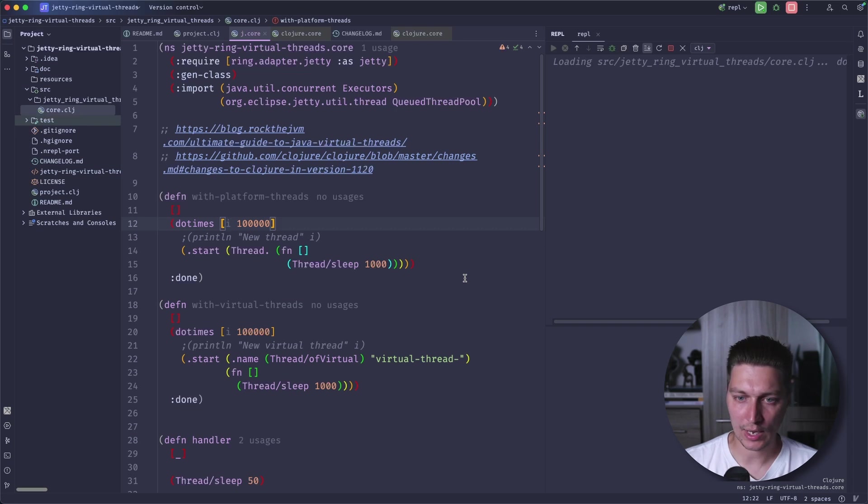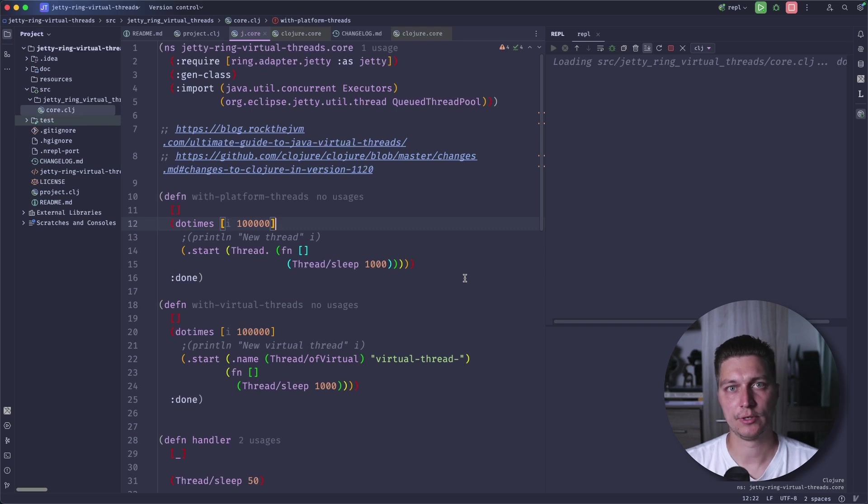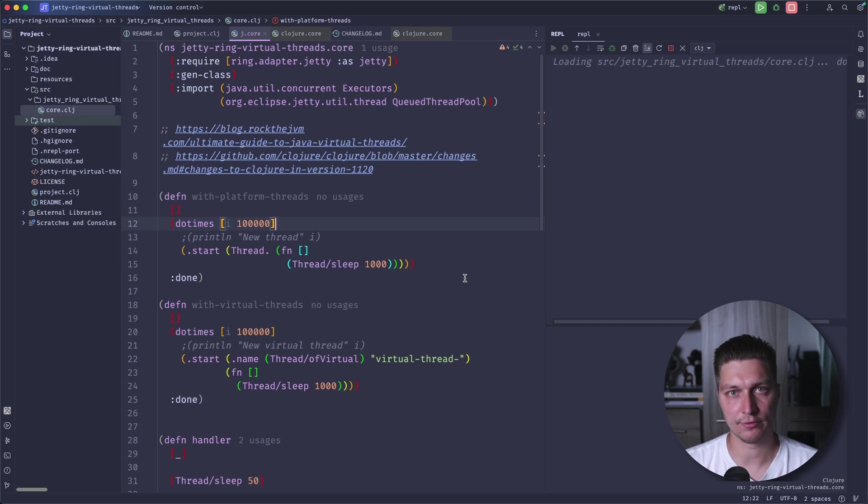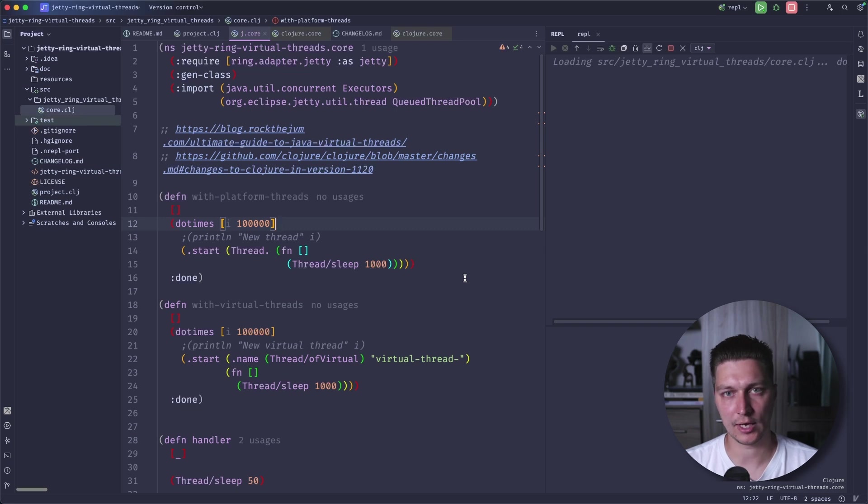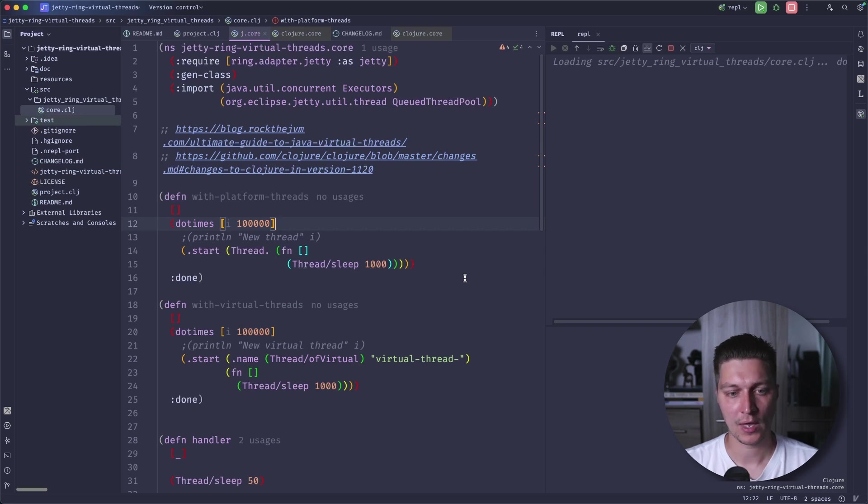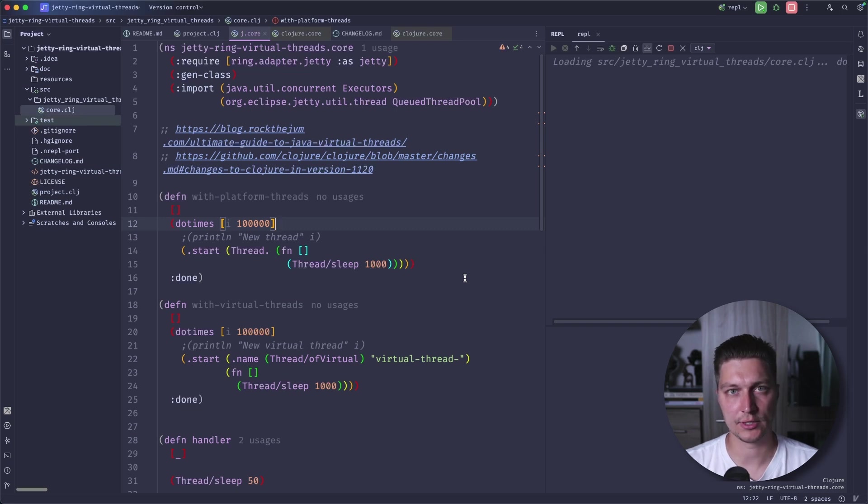But why we need thread pools for old platform threads? That's because they are not cheap. They have a quite significant footprint in terms of memory. You cannot allocate a lot of threads without your memory usage growing. Also, the context switching between threads is also expensive.